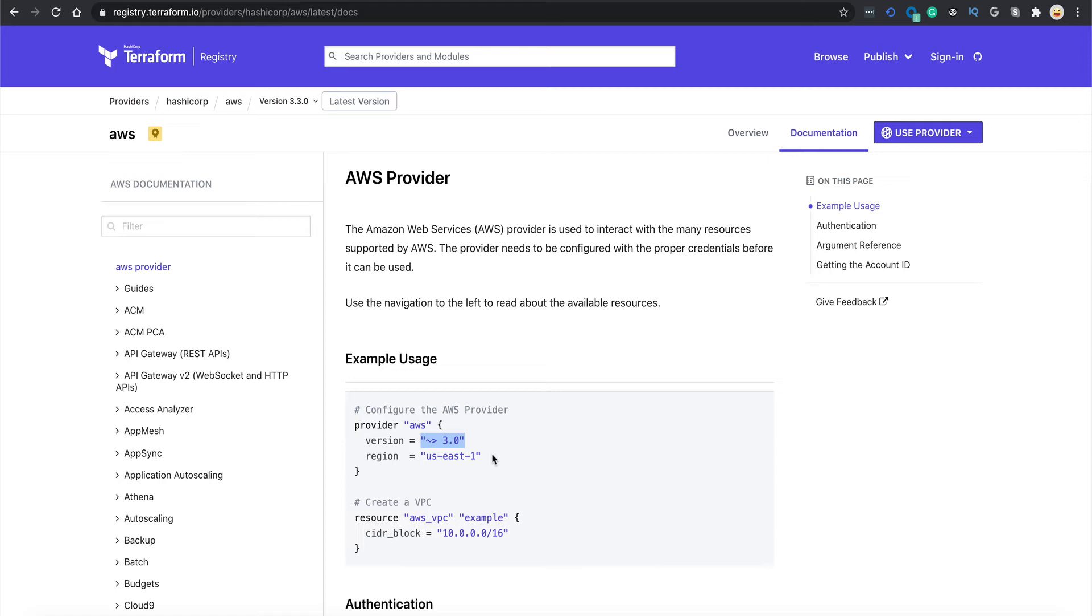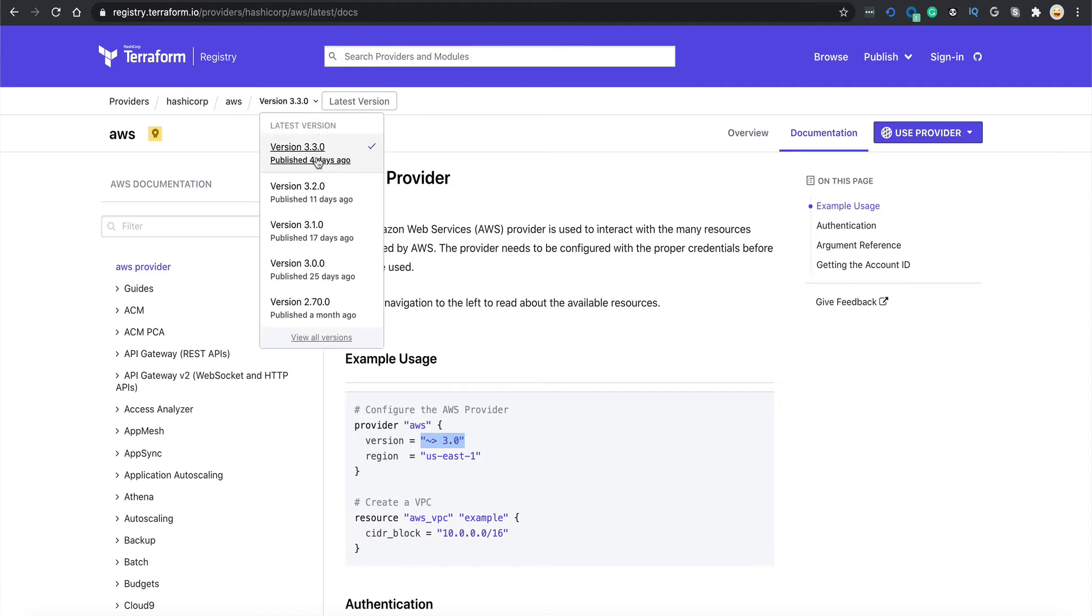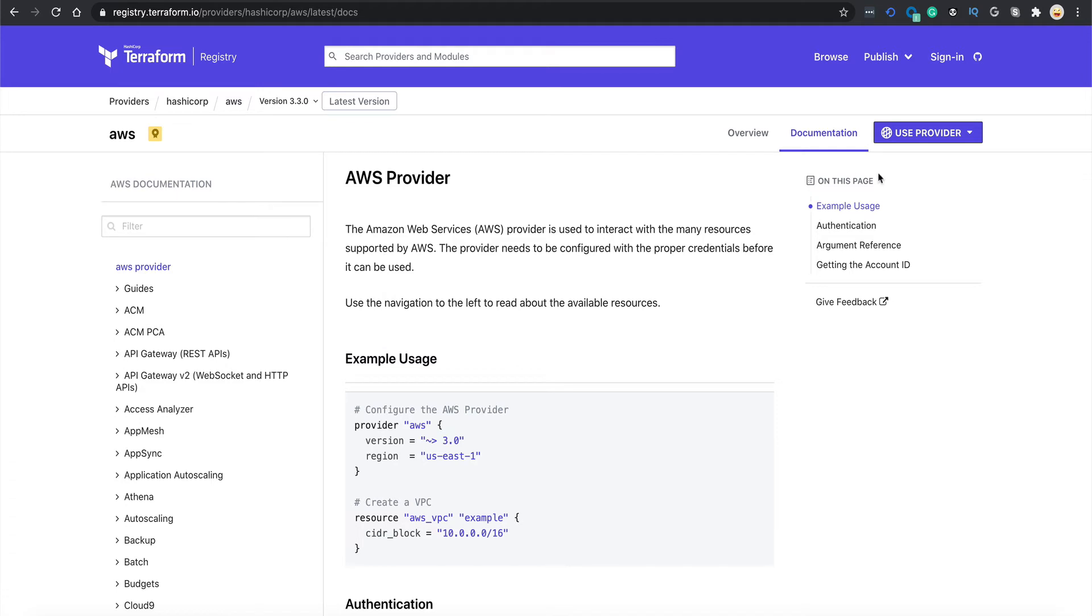That is why there are different versions of the providers. If you are using an old version of Terraform, the provider version may not support some of the latest functionalities which are there in current AWS CLI. That is why you have to specify which version of provider you want to use.